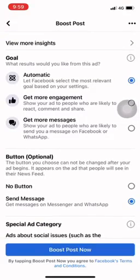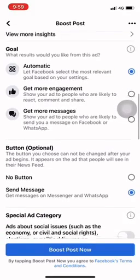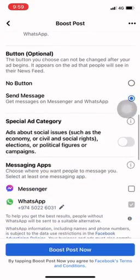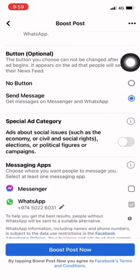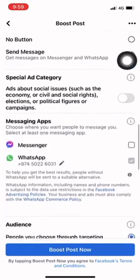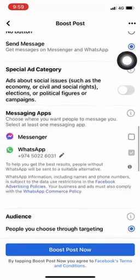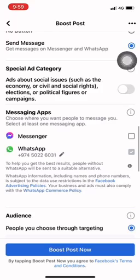But it is better if you use the boost option. You can select the message, Messenger, or WhatsApp. You can select the business category for people on WhatsApp. Now it is up to you.